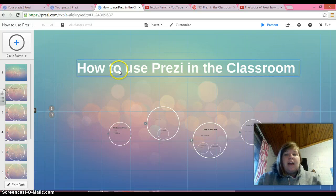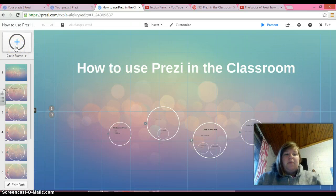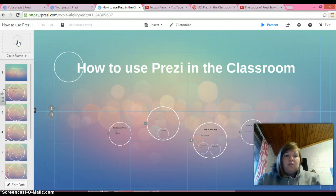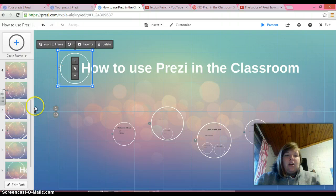So, in order to add a new slide to your Prezi, up at the very top, you'll click the little plus sign with the circle frame. And it just puts it right here.